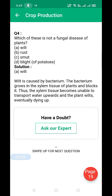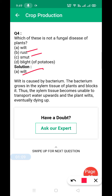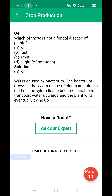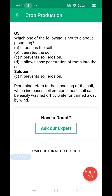Next: which of these is not a fungal disease of plants? The answer is wilt. Rust, smut, and blight are fungal diseases, but wilt is not — it is a bacterial disease.